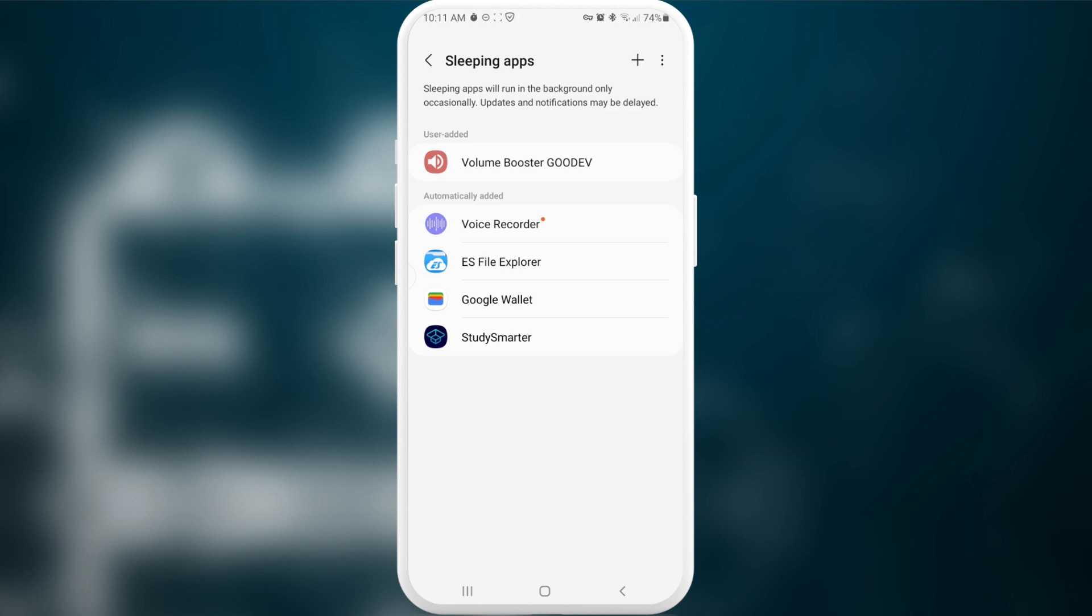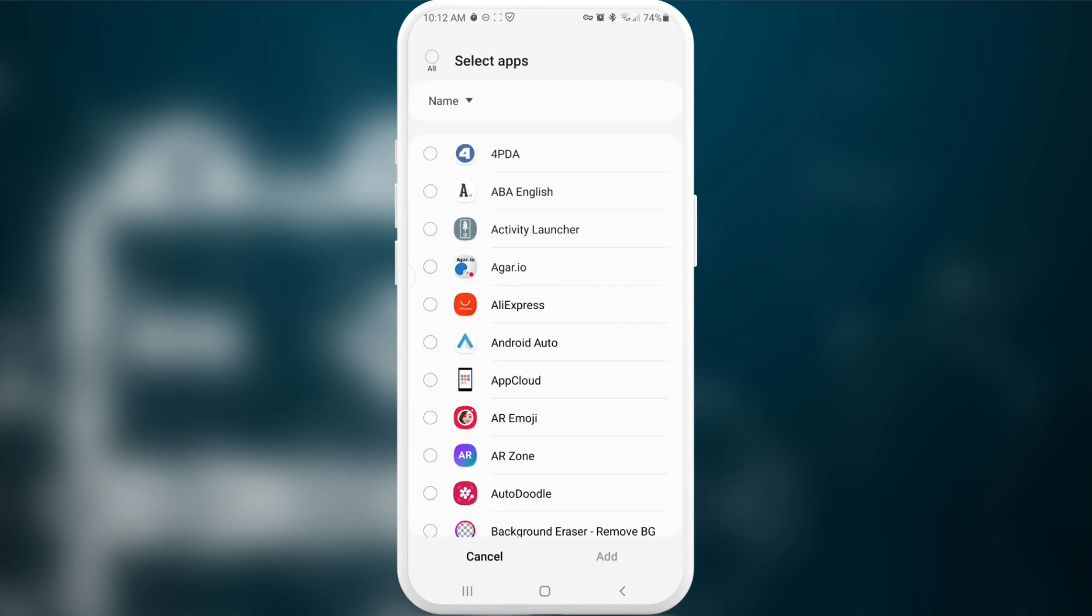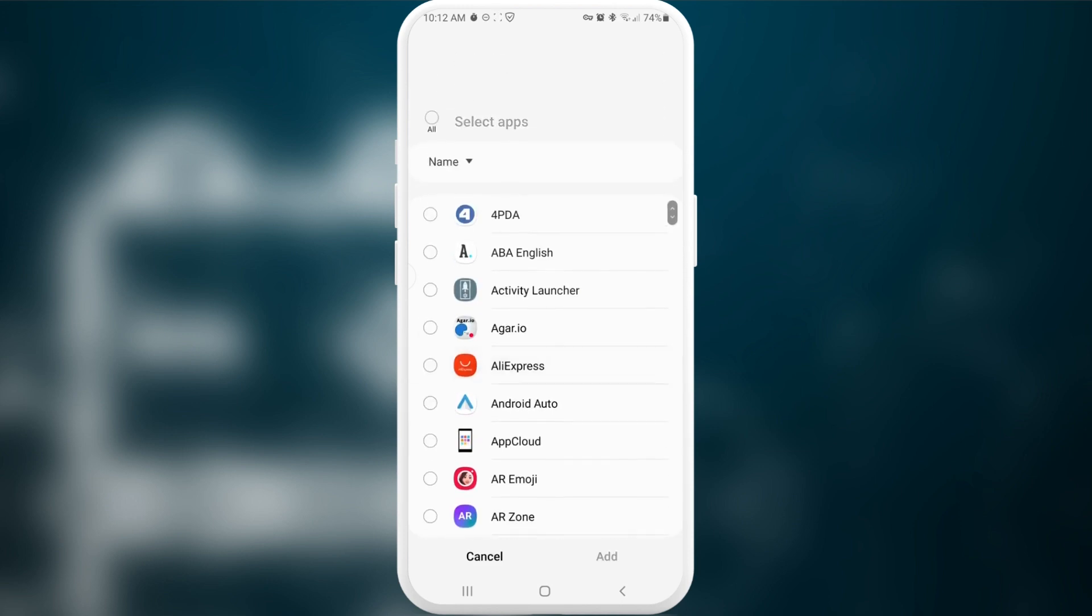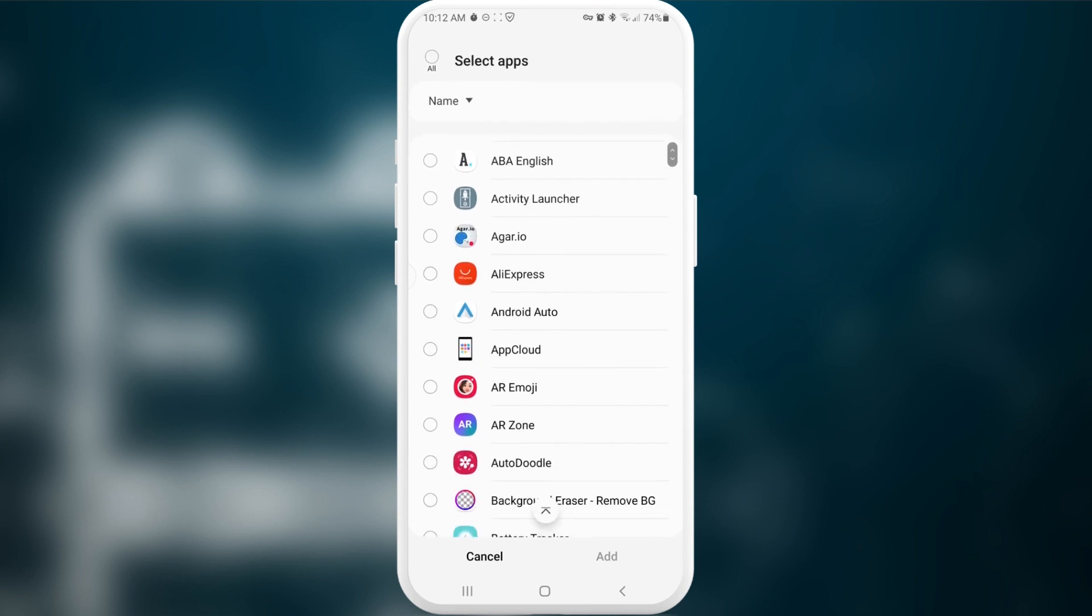Here I suggest you choosing some of the applications that you don't use very often and you don't want to or don't need to receive any updates or notifications from them. If you're certain about certain applications, you can press on this plus sign and choose some applications. For example, AliExpress is just a market application. I don't want to receive any updates or any notifications from it, but I know that this application might work very often in the background, thereby slowing down my phone and at the same time consuming a lot of my battery. So I'm pressing add.